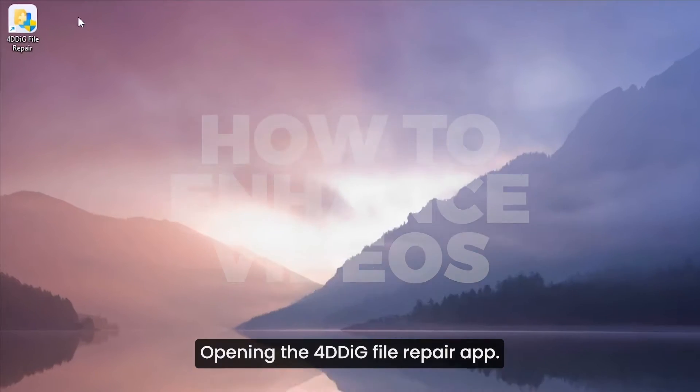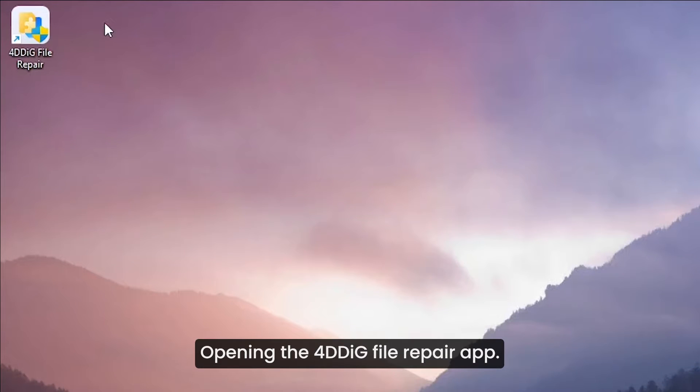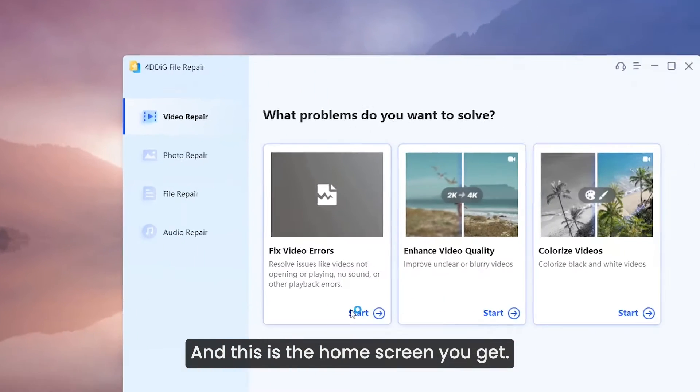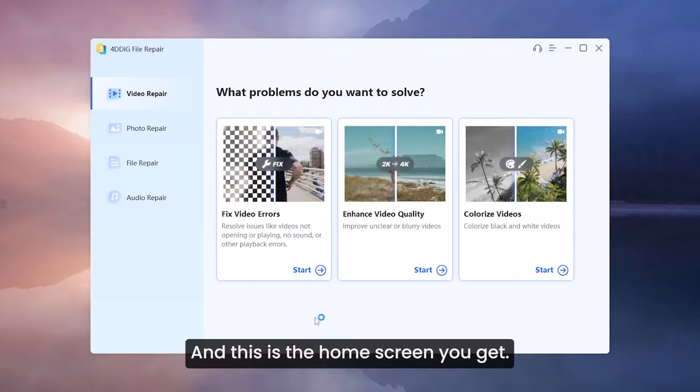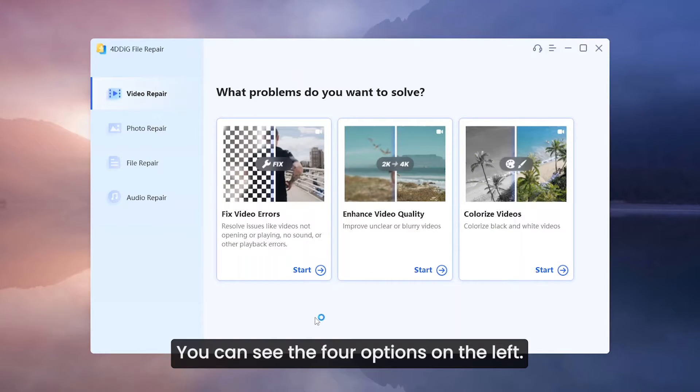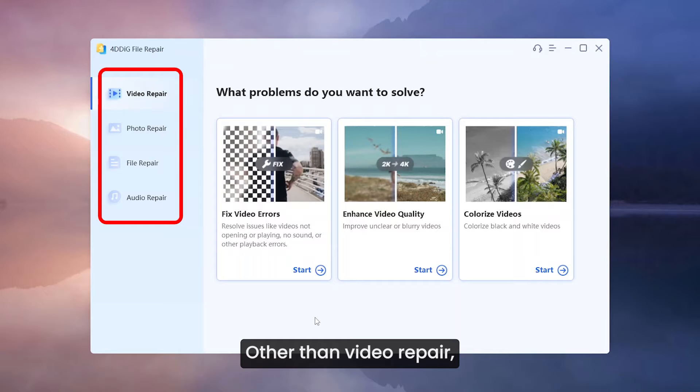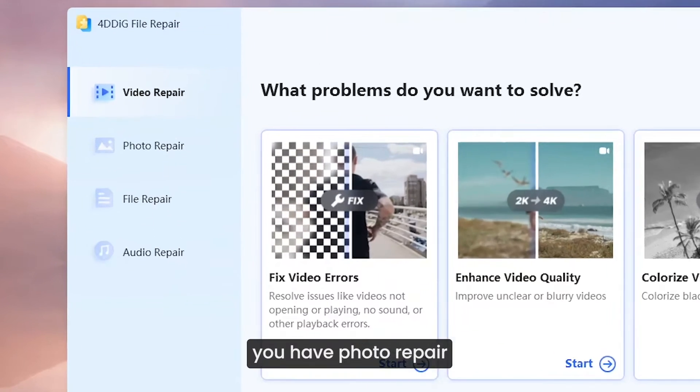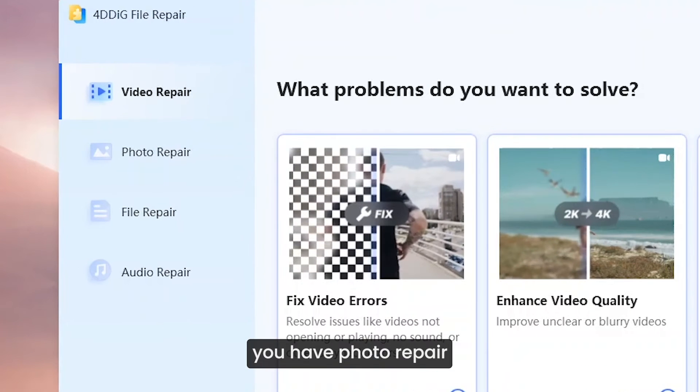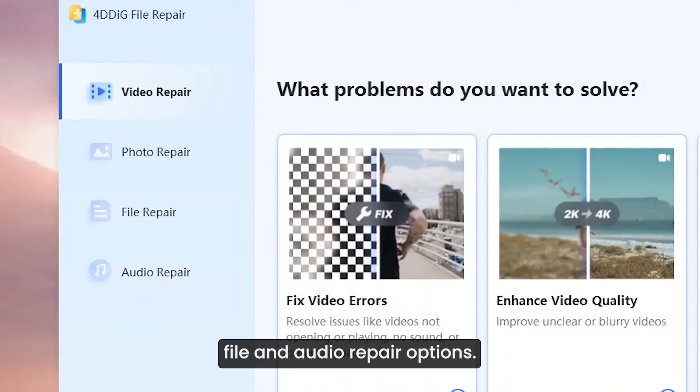Opening the 4DDiG file repair app and this is the home screen you get. You can see the four options on the left. Other than video repair, you have photo repair, file and audio repair options.